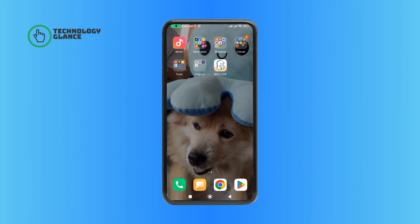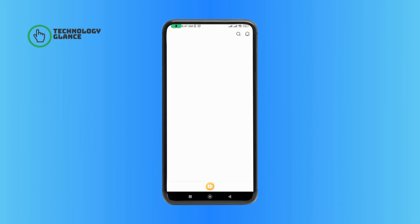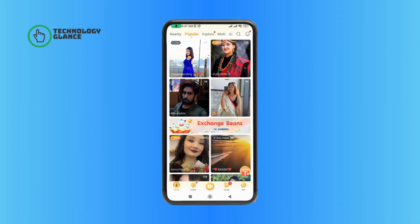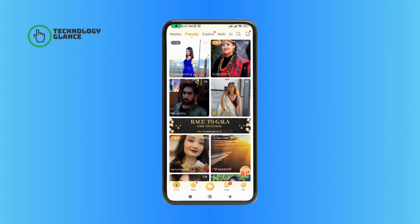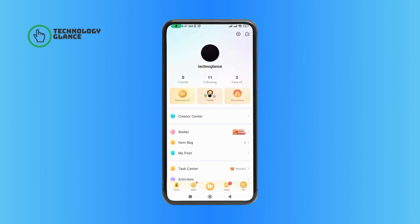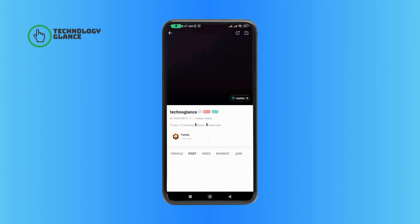First, launch and open your Vigo Live application. Then, tap on the Me option at the bottom right corner of your screen. Tap on the profile icon at the top right corner of your screen. Then, tap on the Edit icon at the top right corner of your screen.